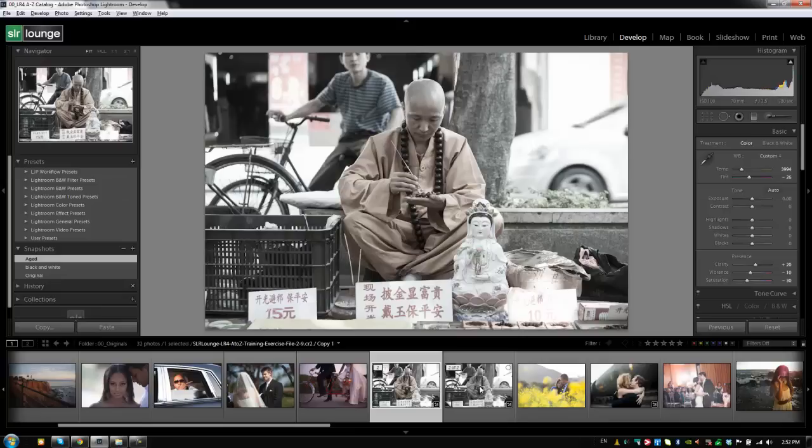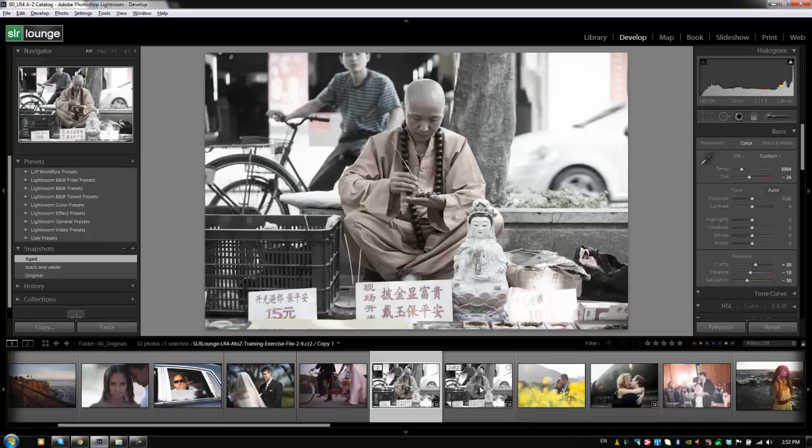So, basically, the difference is when you want to create and deliver three different versions of an image, then you would deliver them using virtual copies so that when you export, it creates three different versions. When you want to just have different settings on a single image, but you want to only show or you want to only export one of those, then you would use snapshots as opposed to virtual copies.